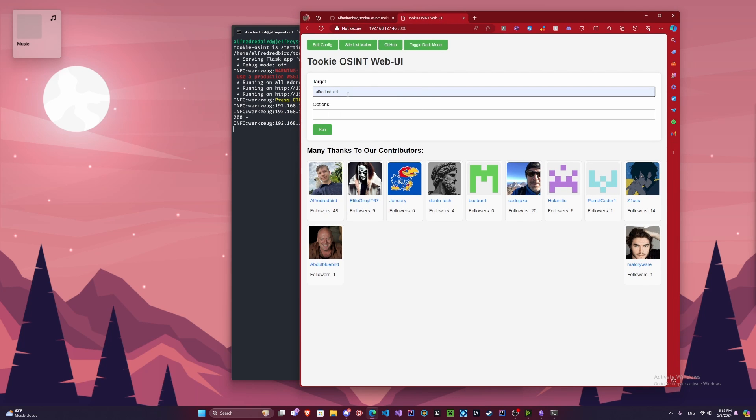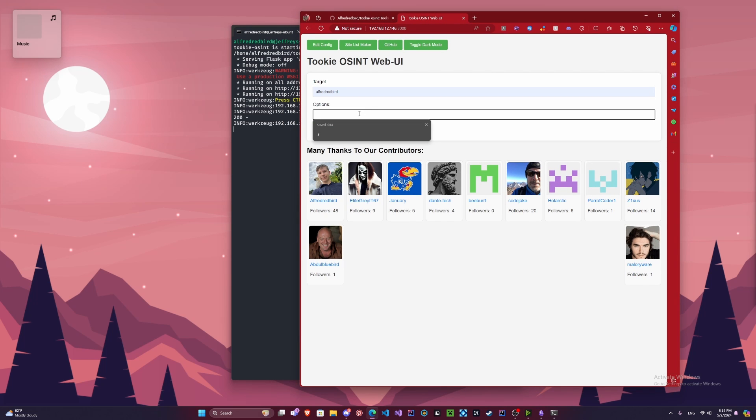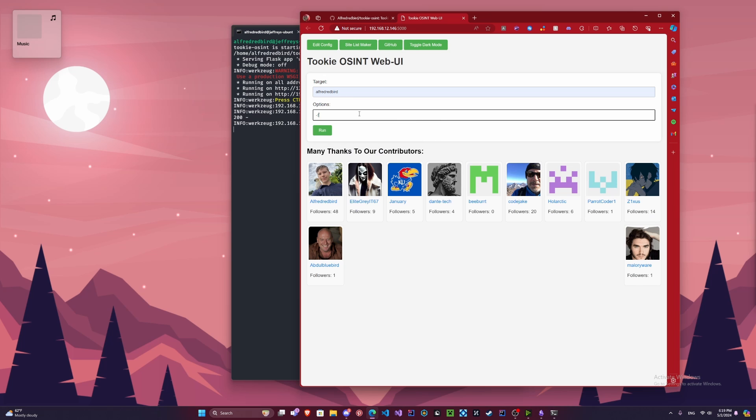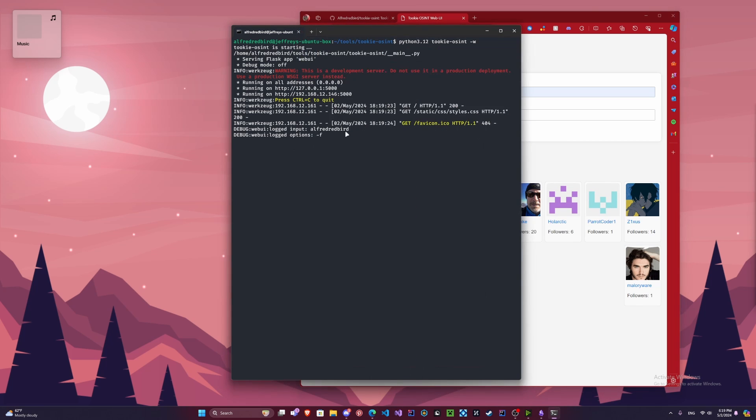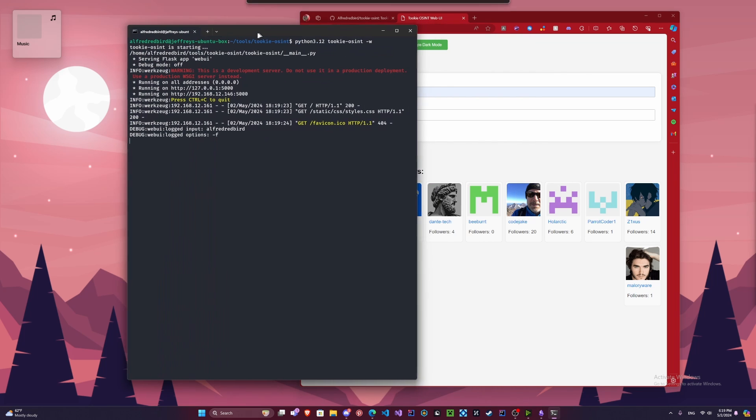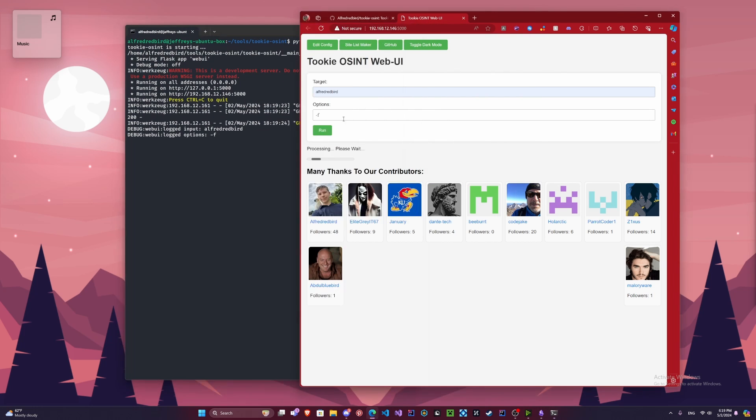And we're going to do a simple scan. So we're going to enter our target here, which is Alpha Redbird again. And we're going to do just dash F. We're just going to do run. See now I showed here Alpha Redbird and dash F. This here is processing and it should take some time. But in a couple minutes the results will be displayed here.